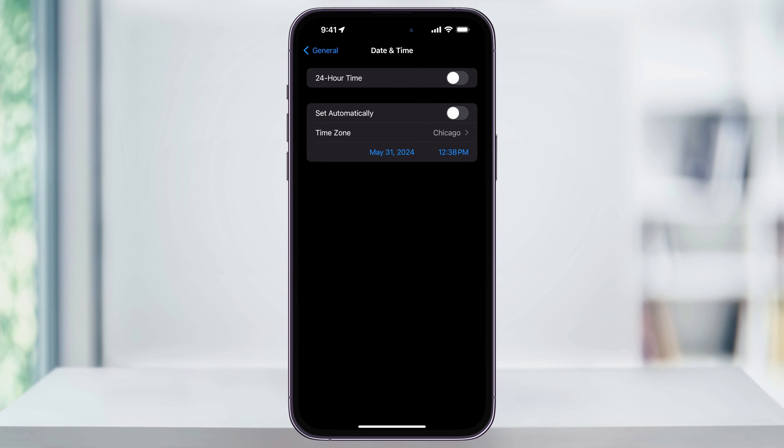Once you change it to what you want, you'll be all set and you can close settings. That's how you fix the problem of not being able to set your time and date manually on an iPhone. Thanks for watching.